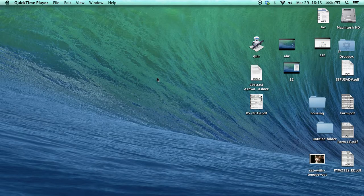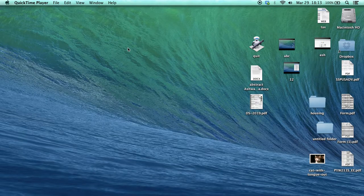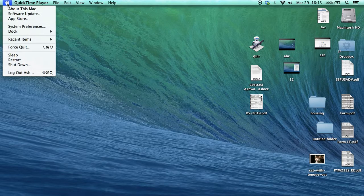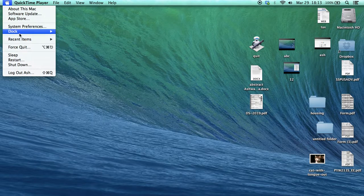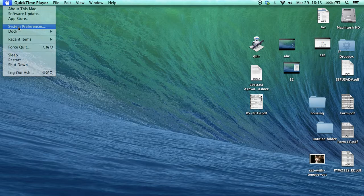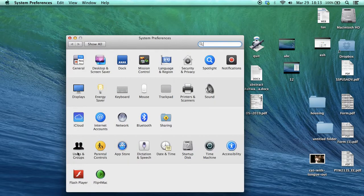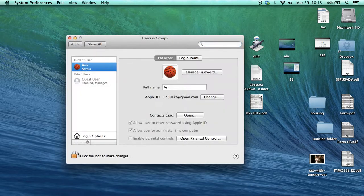Hey guys, today I will show you how to change the login picture on your Mac. For that, you click on the Apple icon, go to System Preferences, and then go to Users and Groups.